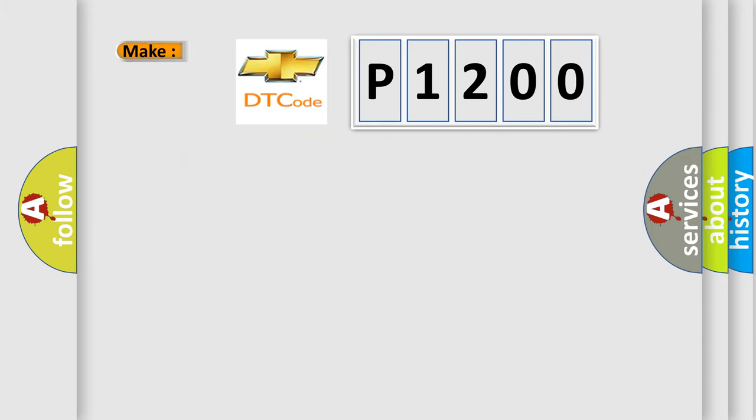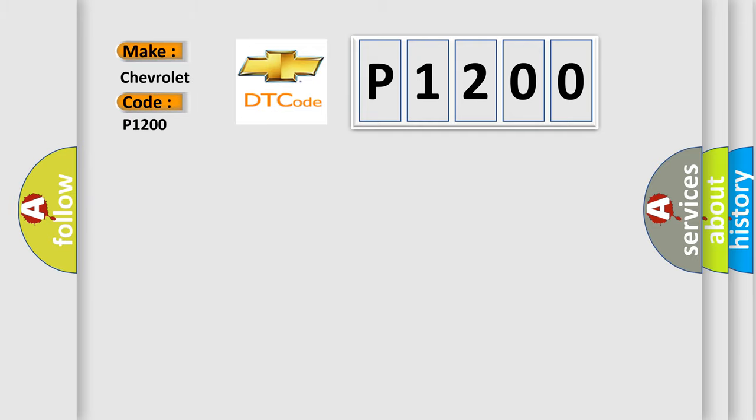So, what does the diagnostic trouble code P1200 interpret specifically? Chevrolet car manufacturers. The basic definition is: